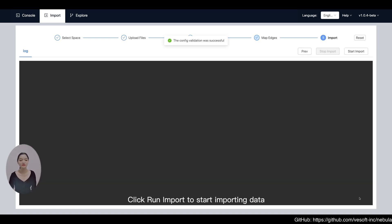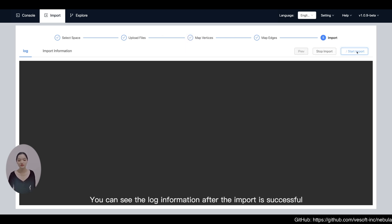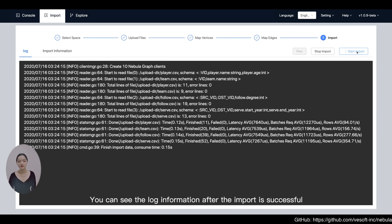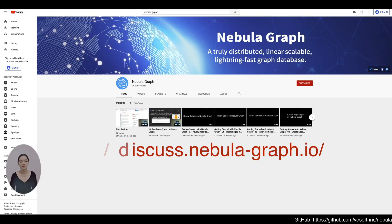Click Run Import to start importing data. You can see the log information after the import is successful. If you encounter any problems during the operation,